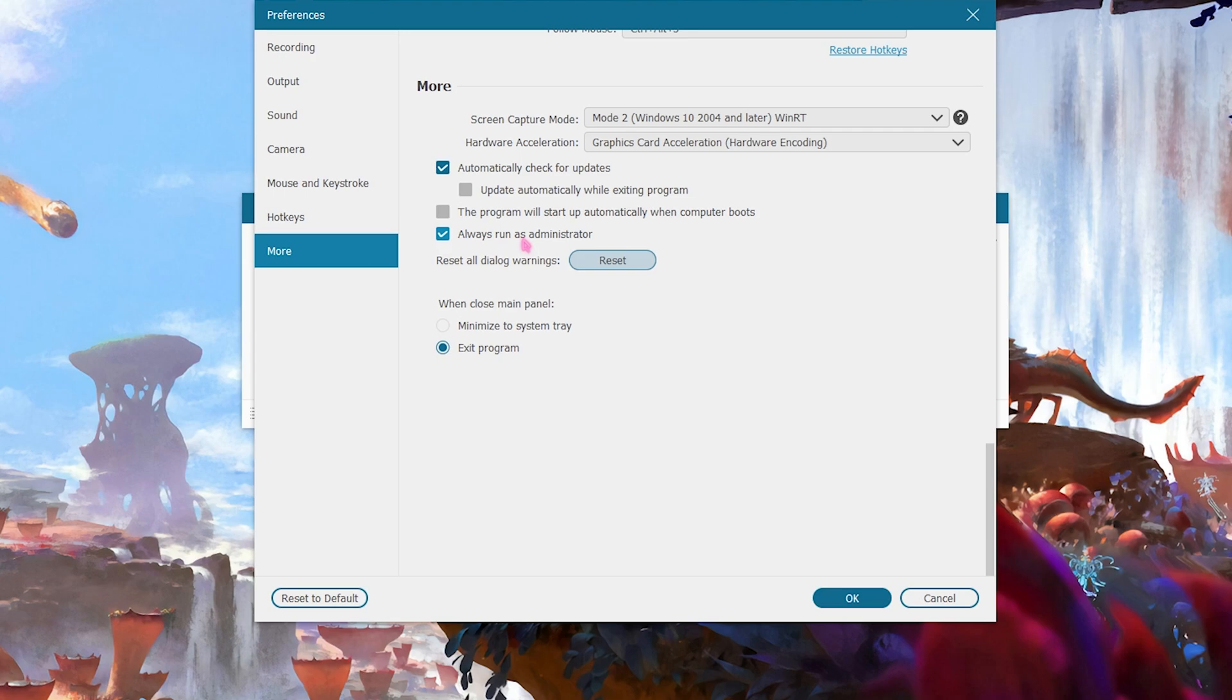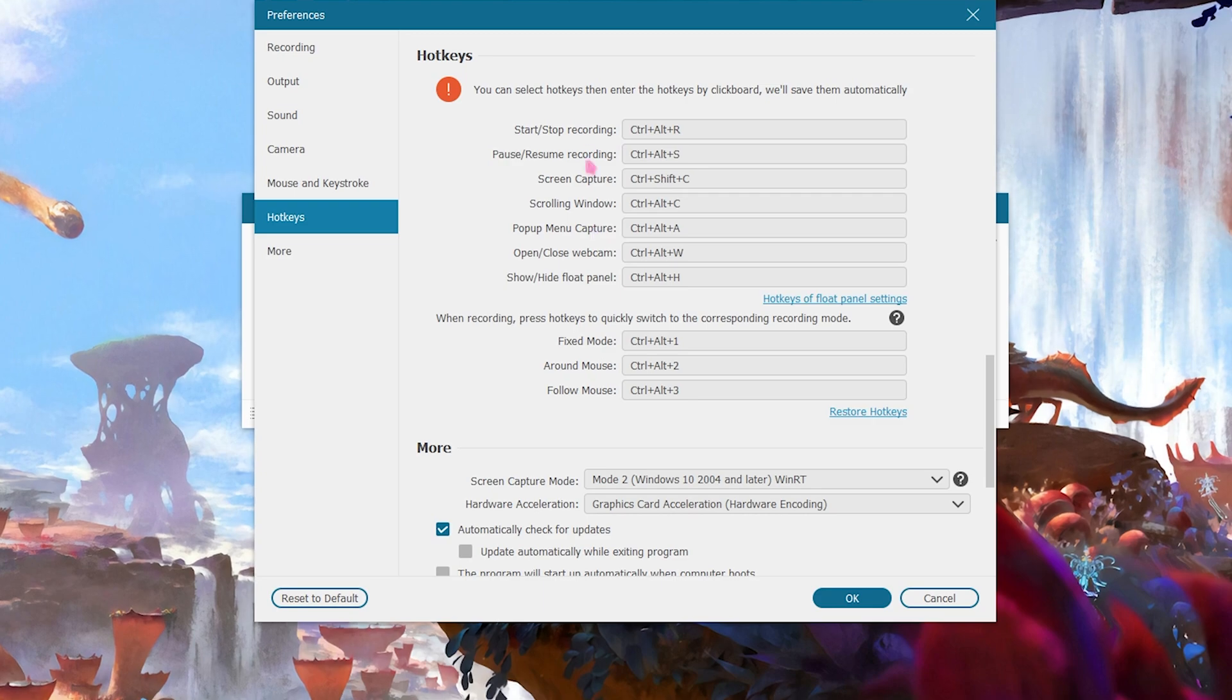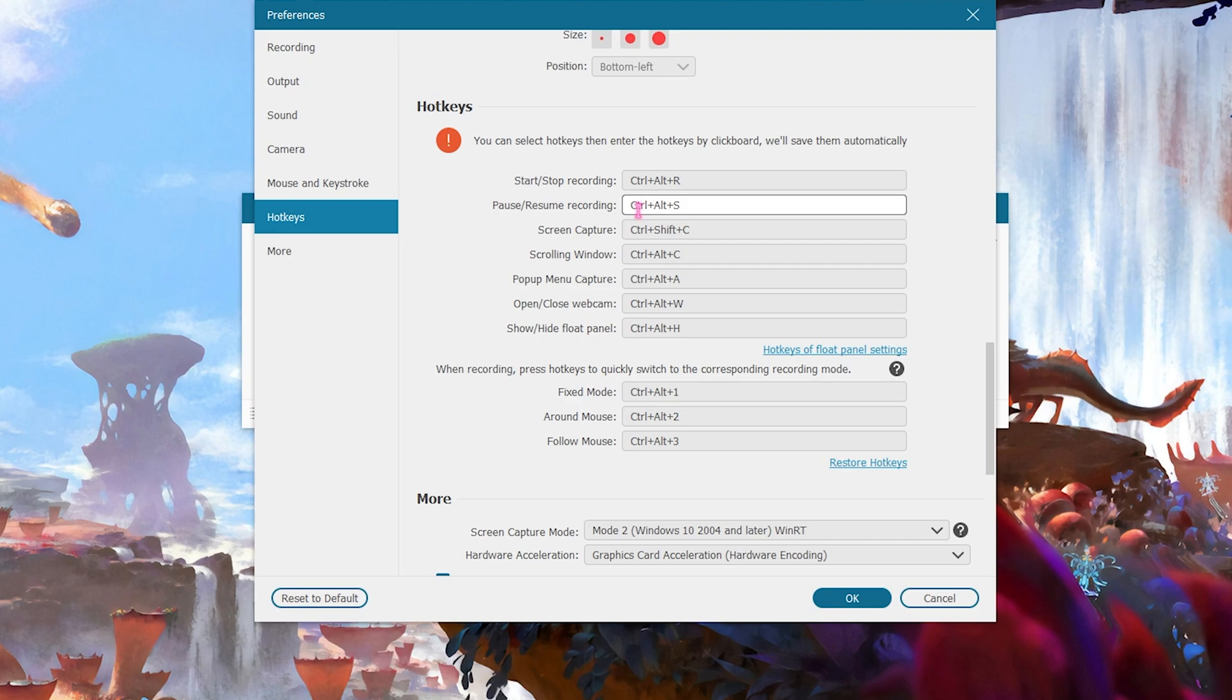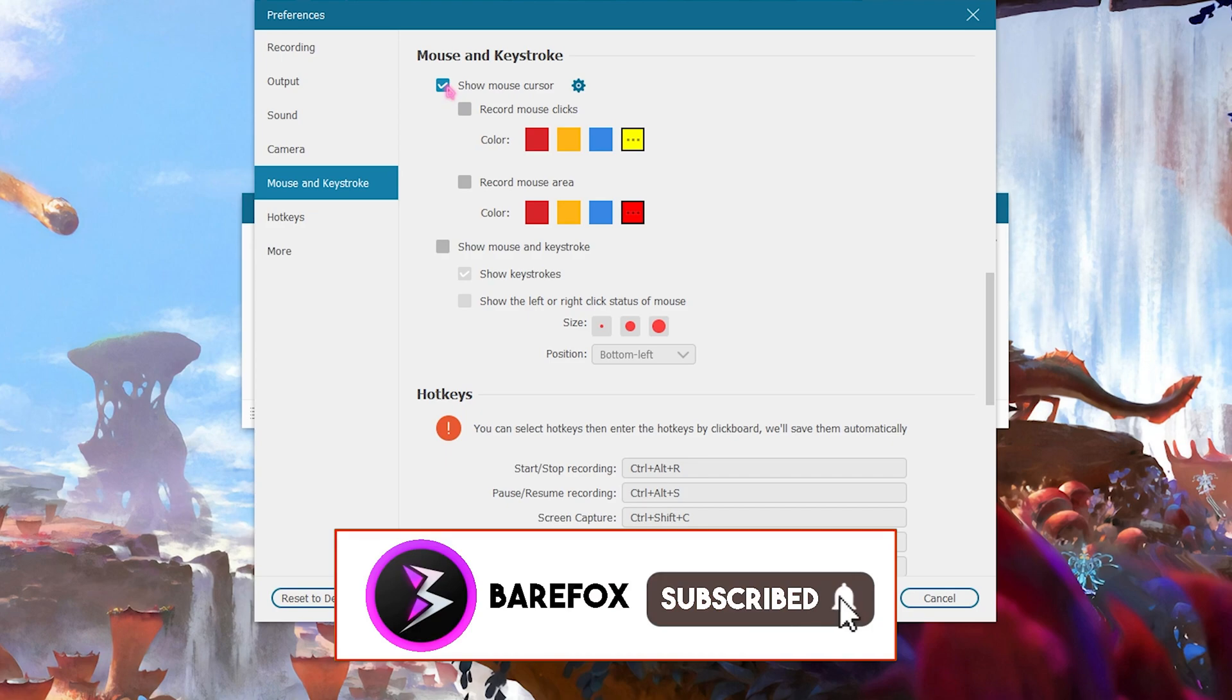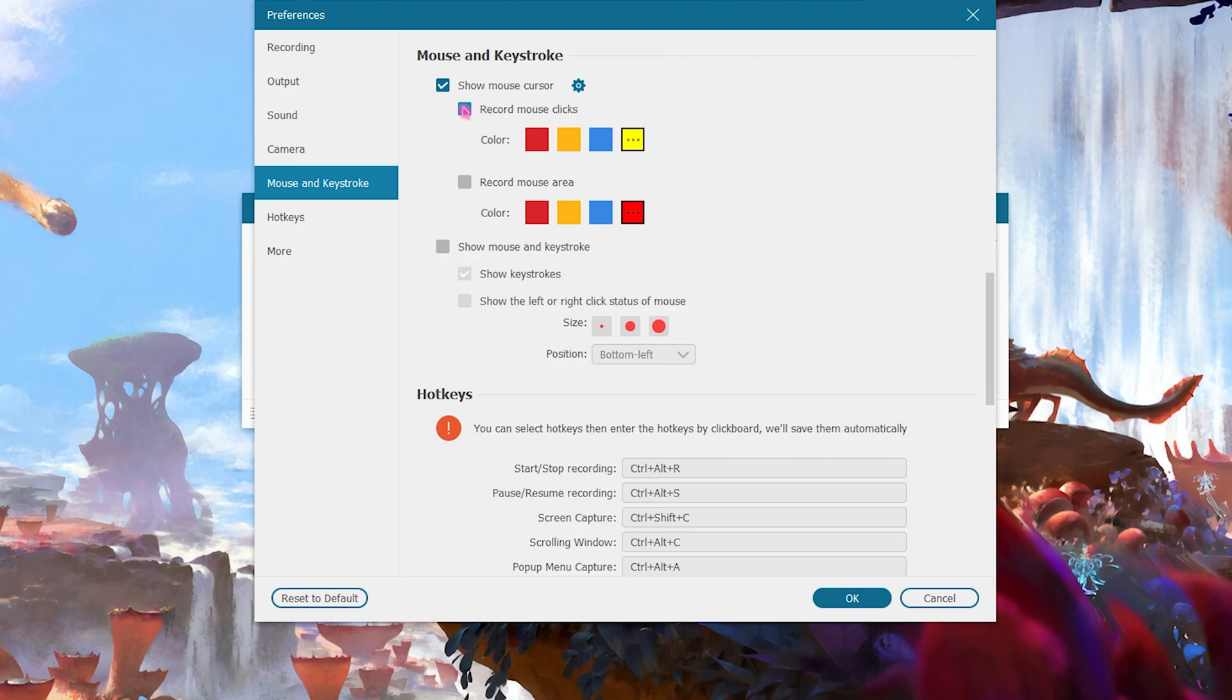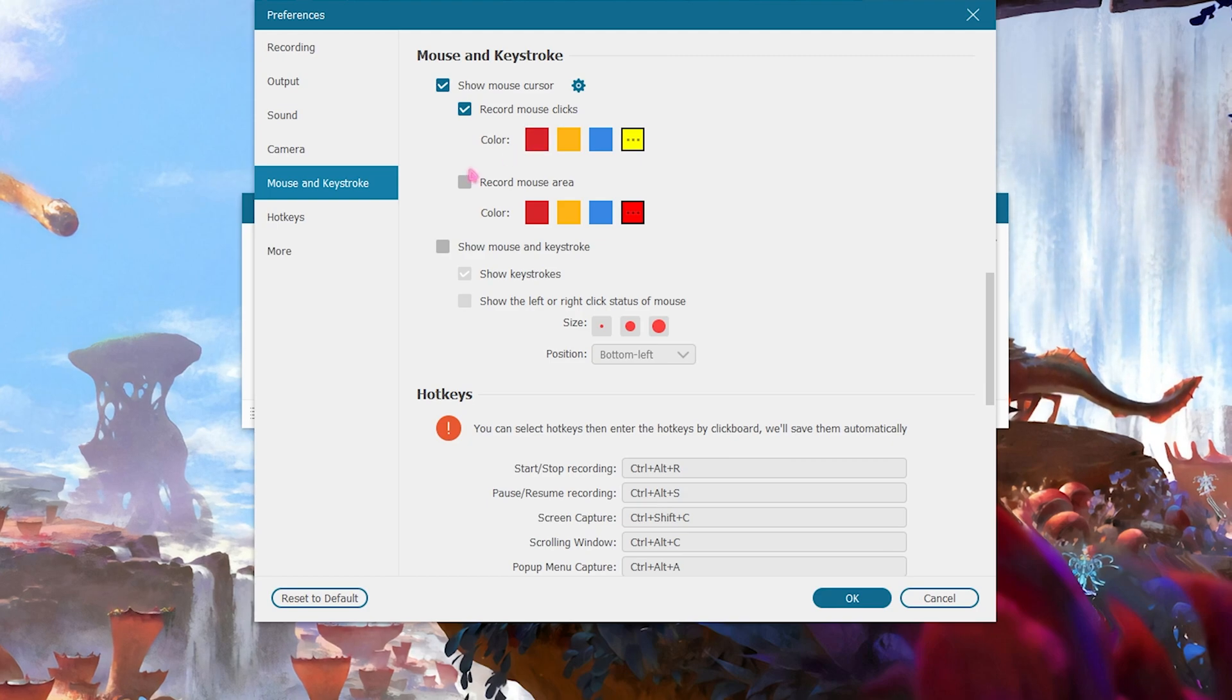You can also select the hotkeys for your recording. It also offers you an amazing feature to select your hotkeys and customize your recording and screen capture according to you. Under the mouse and keystroke section you can click on show mouse cursor and that will record your videos with the mouse cursor, and you can even record mouse clicks so whenever your mouse will tap it will record a color.